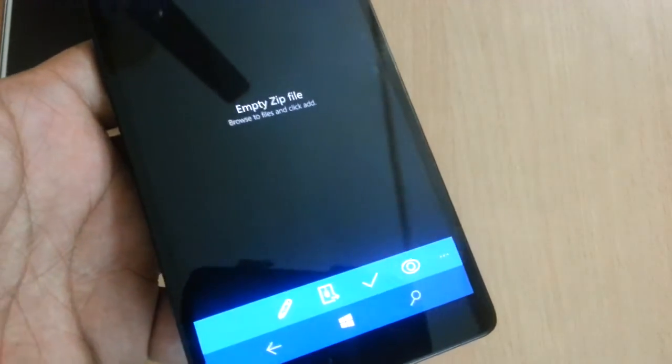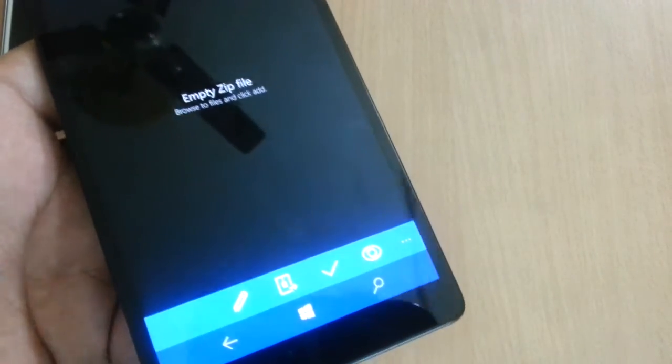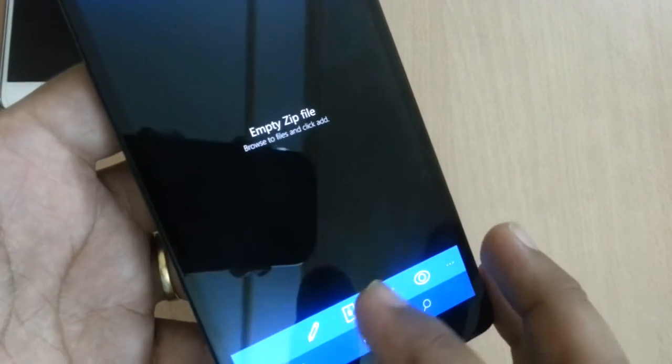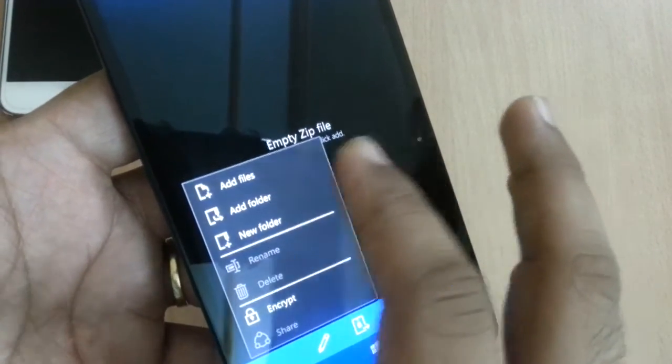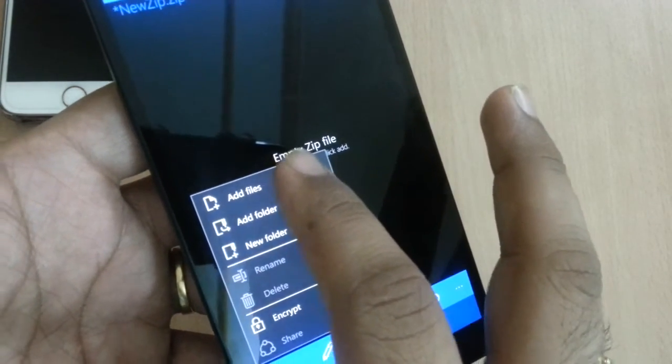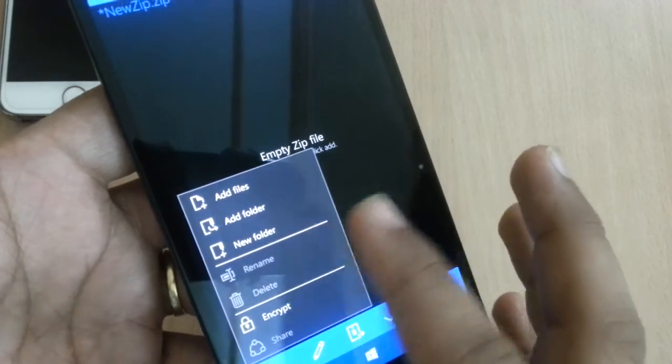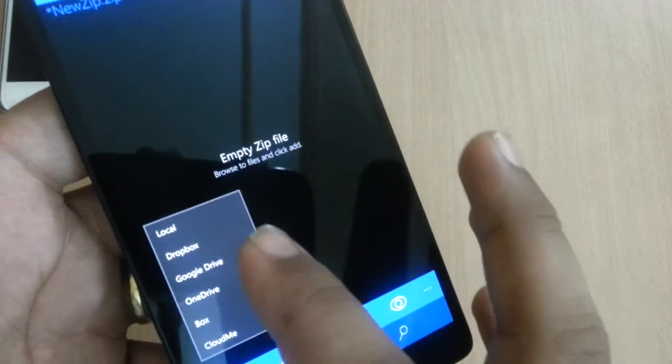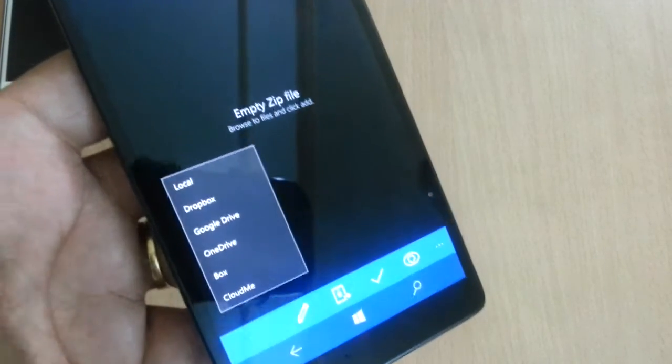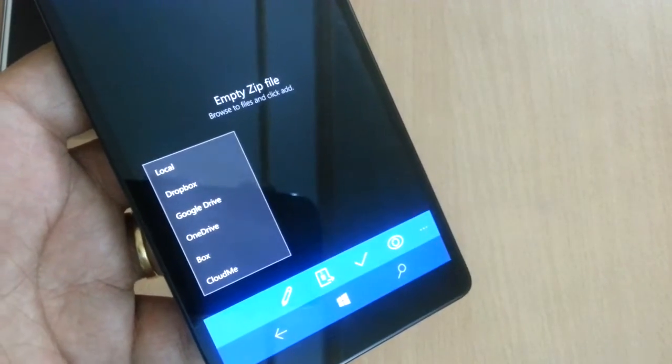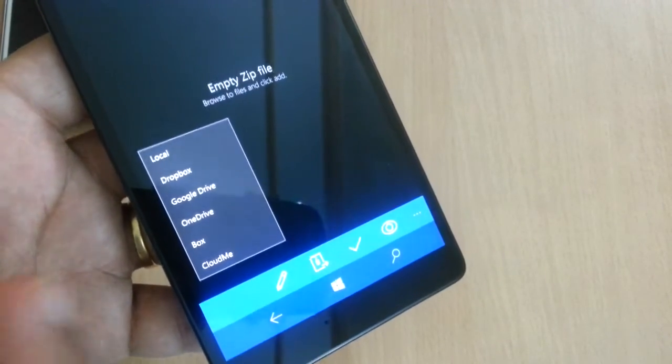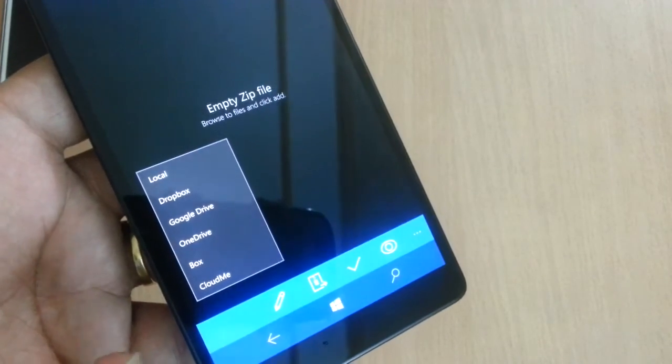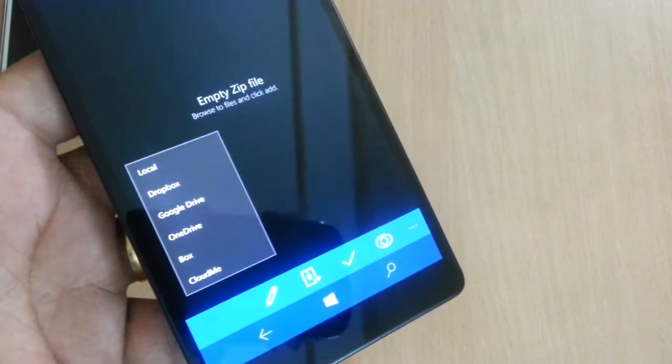It's very quick. You can add files to create a new zip file. You can add folders. You can create a new folder in it. You can add new files. You can download the file directly from your Dropbox, Google Drive, OneDrive, Box, CloudMe, or from your local media.